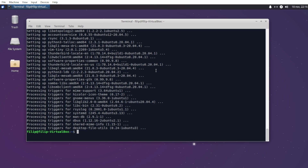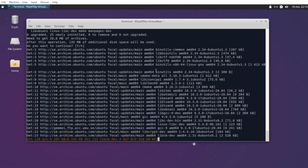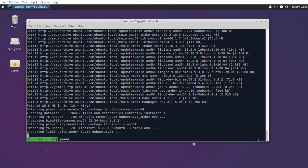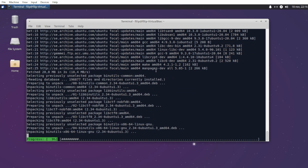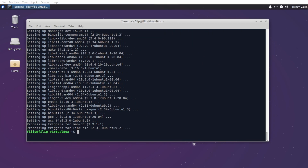First we want to install the CMake and GCC packages. Let's do that by typing sudo apt install gcc and cmake, and we'll confirm by pressing enter. It's going to install these packages and that's going to take a little while, so I'll be back when that's done. And there we go, it's now done.